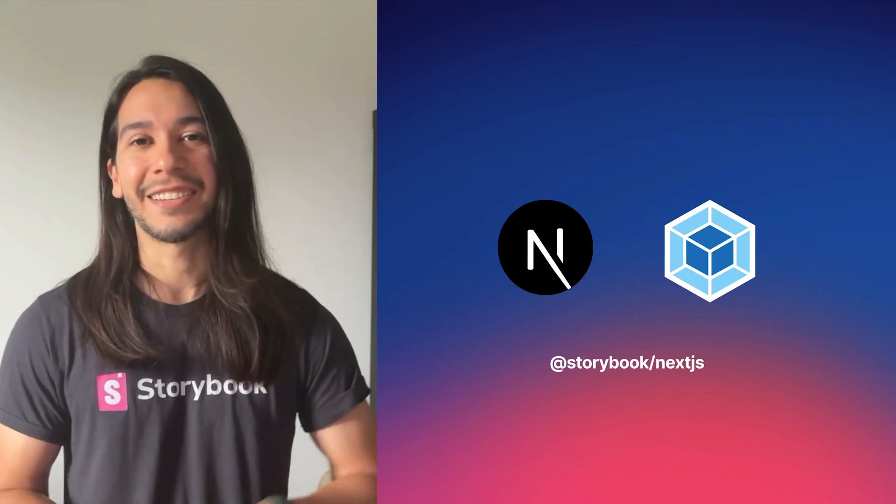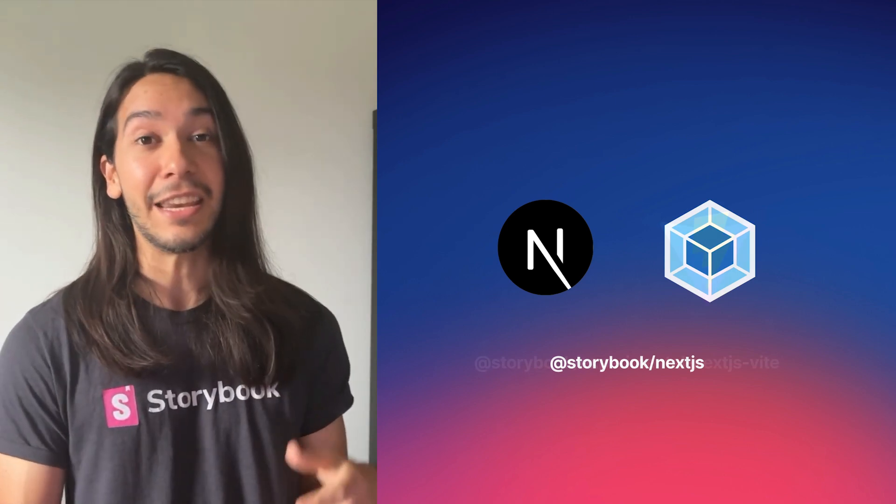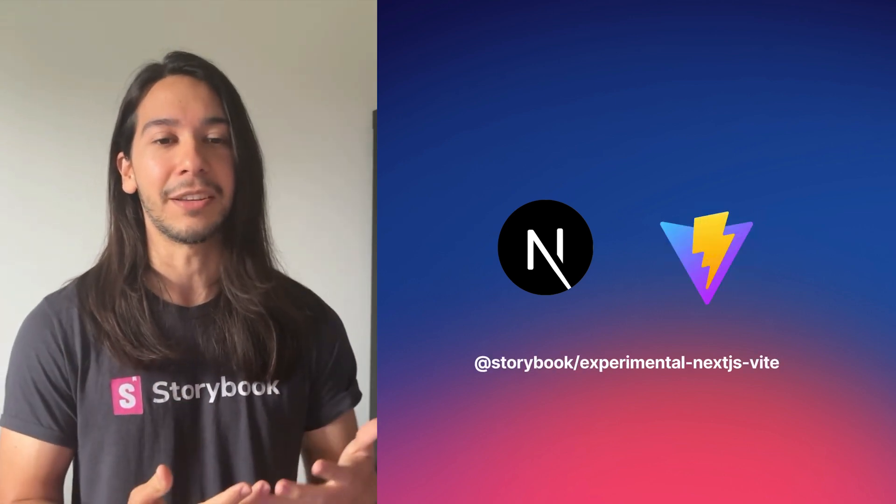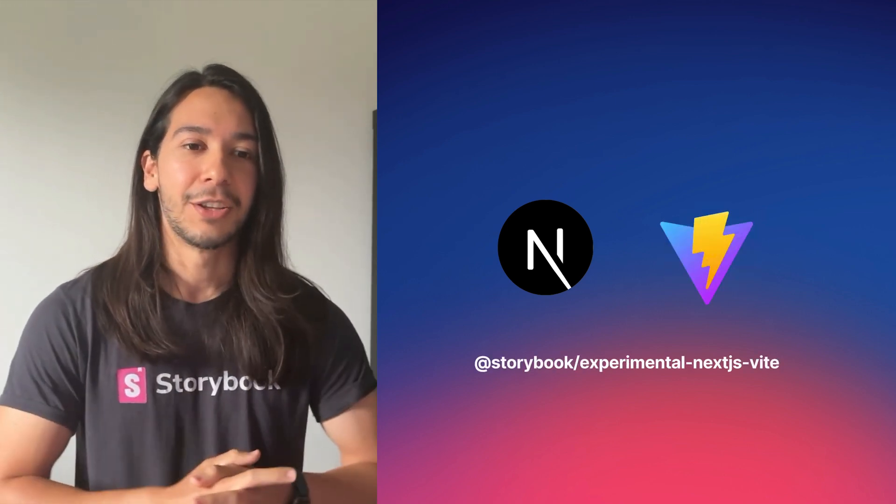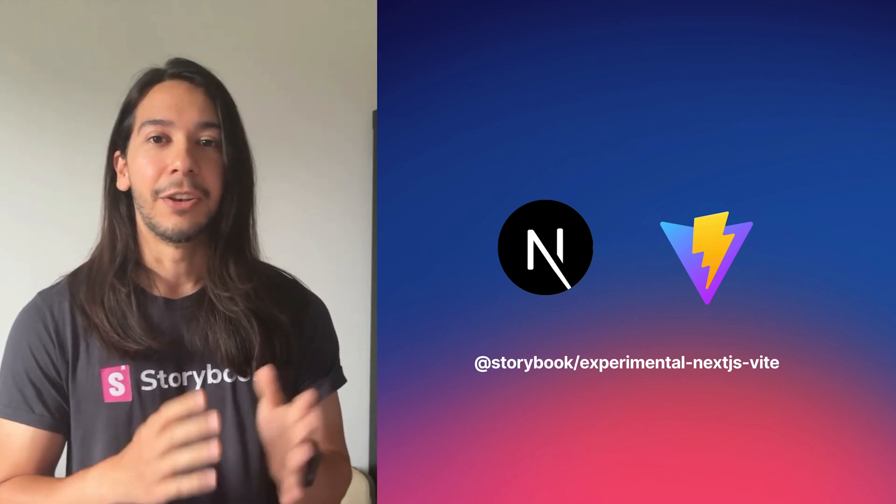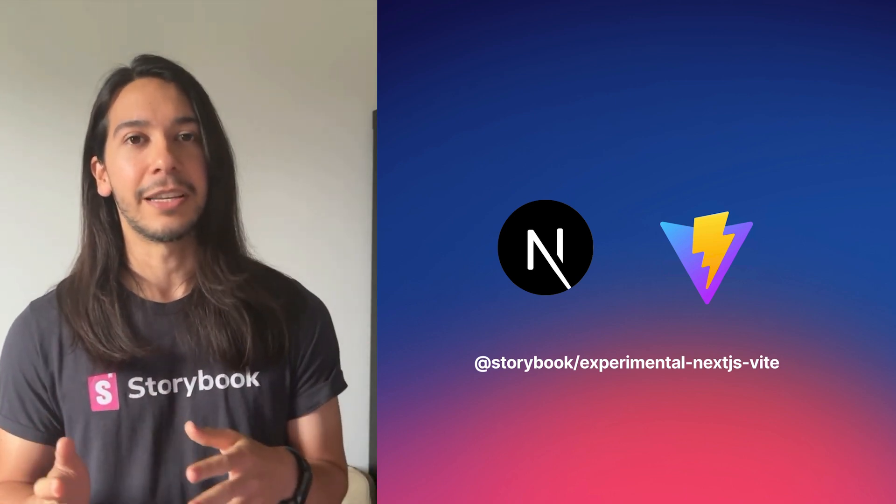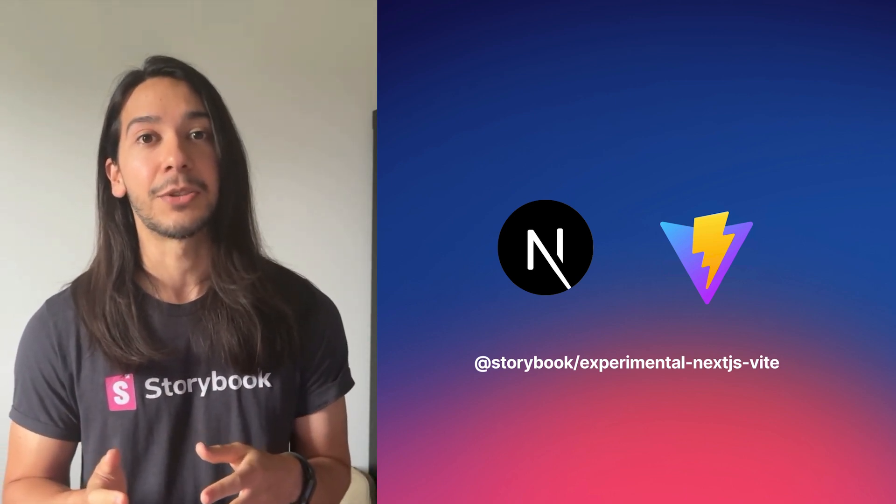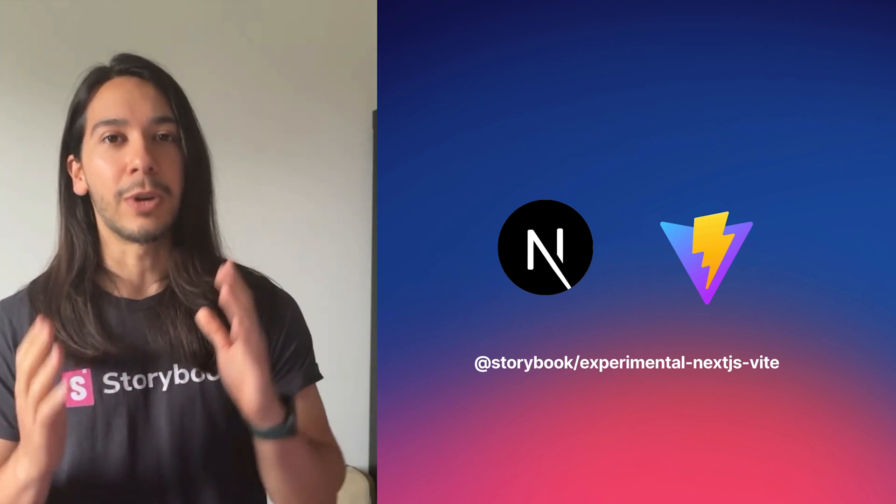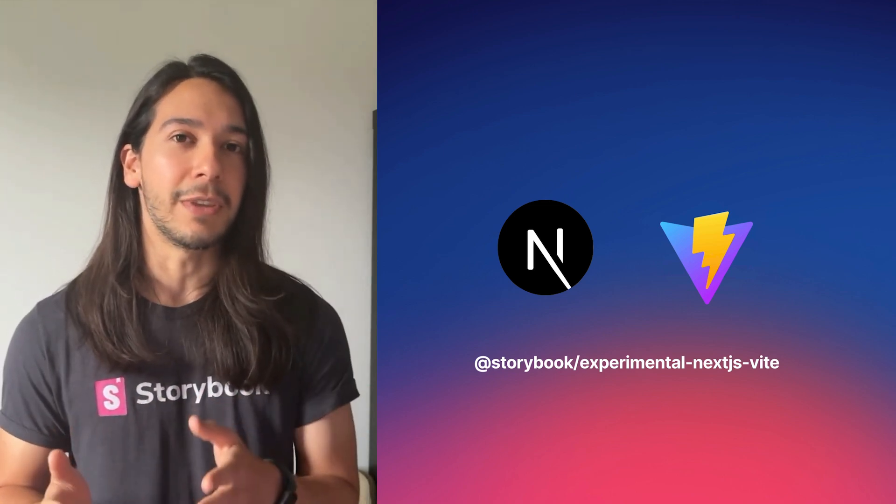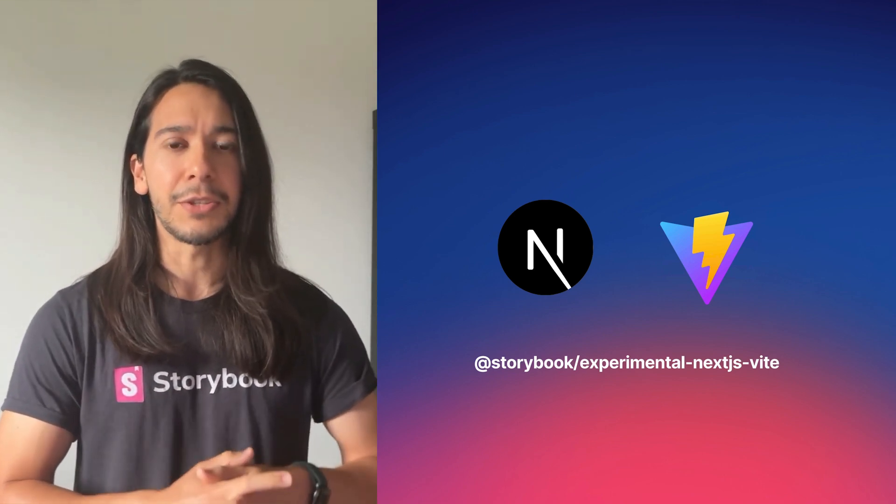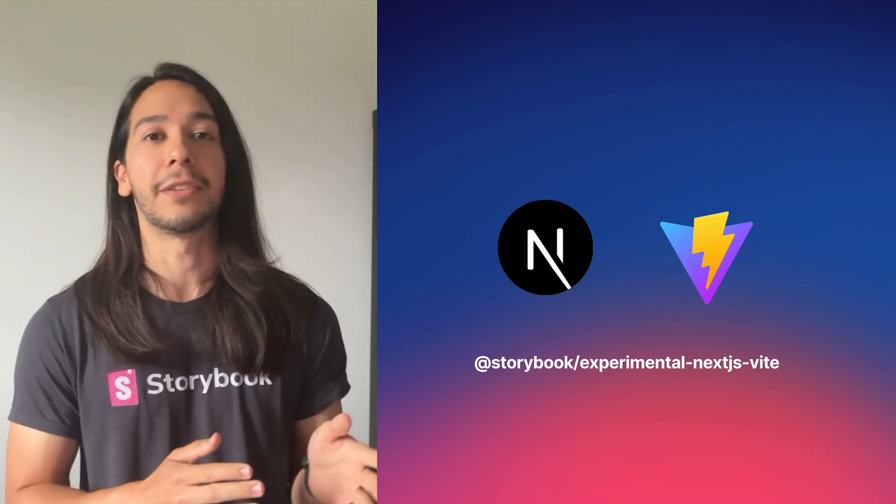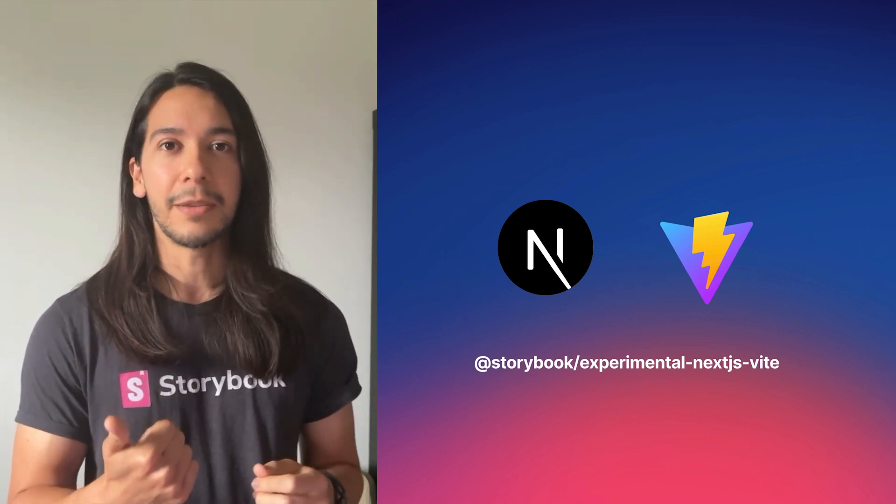Yes, actually, we're also happy to announce a new Storybook package for Next.js and Vite. So the Storybook experimental Next.js Vite package not only allows you to use the new VTest integration in Storybook, but also to run Storybook for Next.js with Vite as a builder.